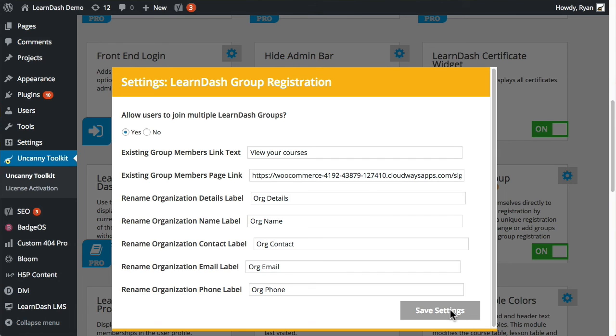So hopefully that helps. That was a lot of information about this module. There is also additional information on the Knowledge Base article that's on the Uncanny Owl website. So definitely check that out if you have additional questions.